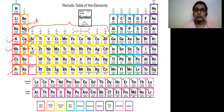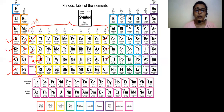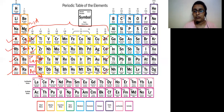The third transition series belongs to period number six. It starts from lanthanum, but after lanthanum it is hafnium (atomic number 72), as the elements between lanthanum and hafnium are placed at the bottom of the periodic table in the first lanthanide series. So after lanthanum it goes hafnium up to mercury (atomic number 80). The fourth transition series is also known as the 6D series, which starts from actinium (atomic number 89), then rutherfordium (104) up to copernicium (112).